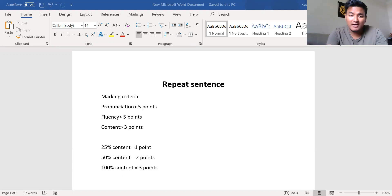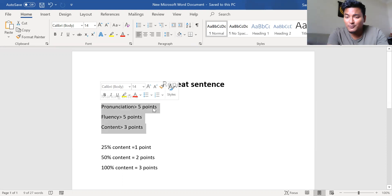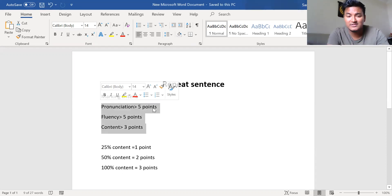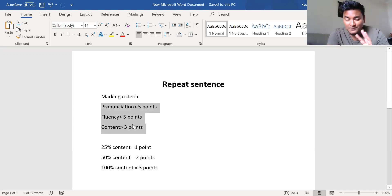In repeat sentence the marking criteria is divided into three sections: pronunciation, fluency, and content. Pronunciation has five points — you'll get five points if you say all the words with good pronunciation. If you have good fluency you'll get five points for fluency, and content has three points.